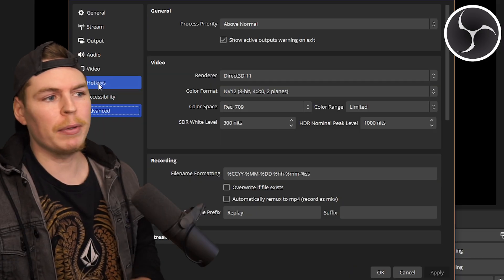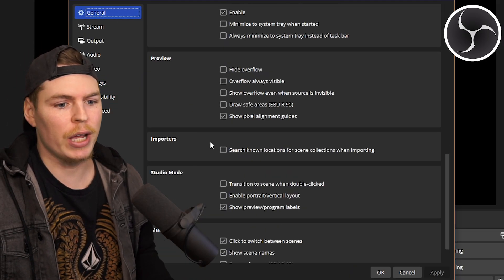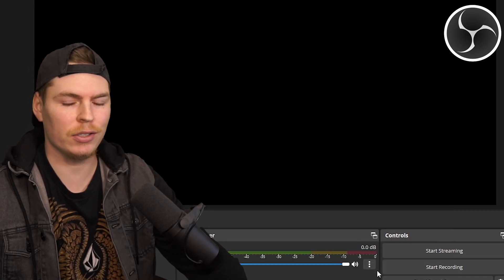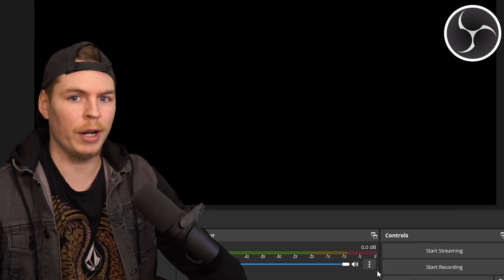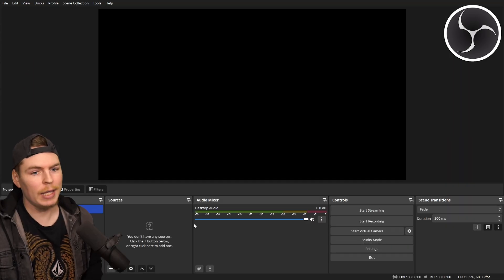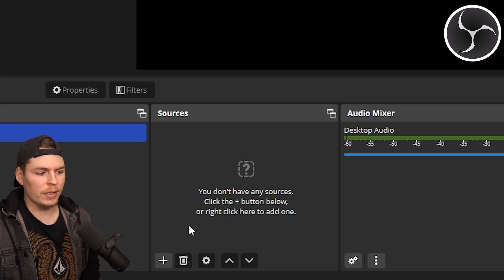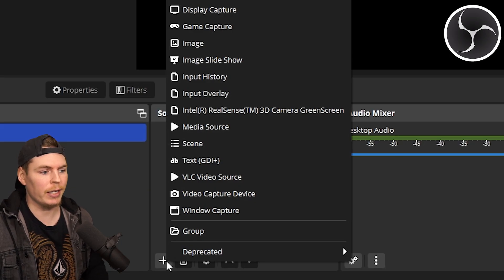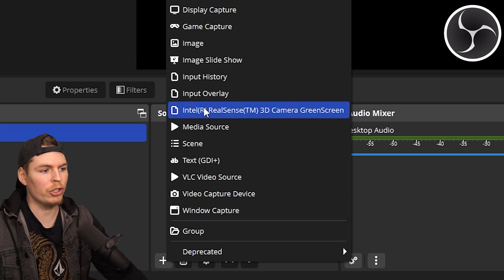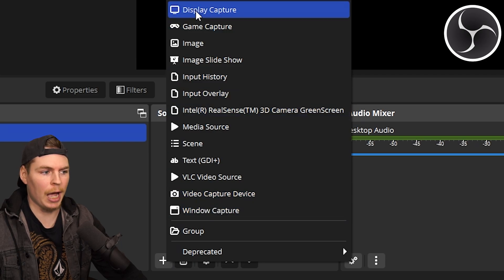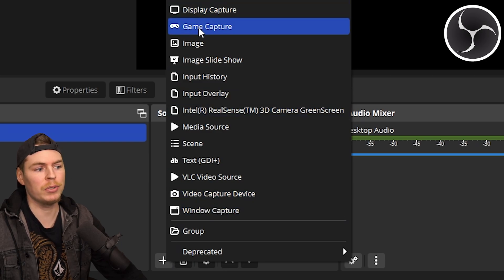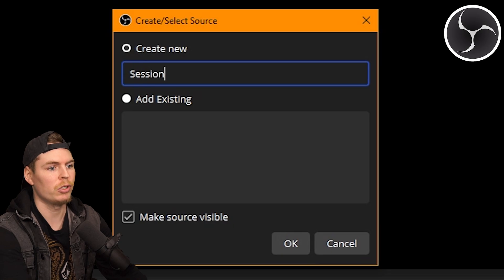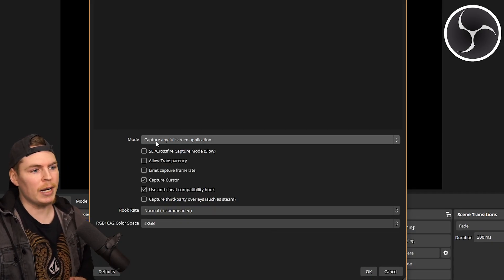You can mess around with all the other settings if you want, like hotkeys or anything in general, but I'm just showing you the basics to get a recording of your clip. Now we need to add the actual gameplay source. Under Sources, go to the plus button and click it. You can choose either Window Capture, Game Capture, or Display Capture. I use Game Capture. Rename this to Session.